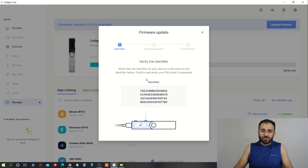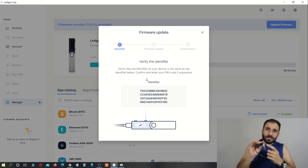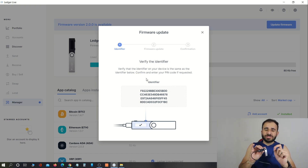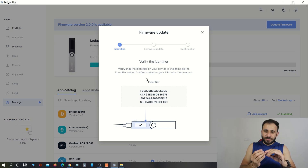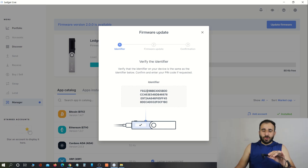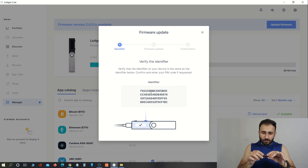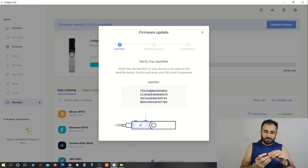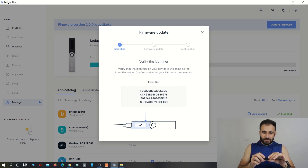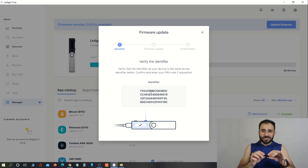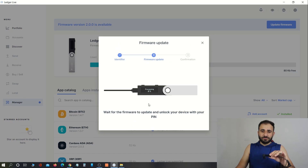An identifier is shown — we need to check whether we are seeing the same numbers on the device screen. You need to match both identifiers; if both are matching, we will proceed, otherwise we will not. The identifier is matching with the hardware wallet. To approve, I need to press both buttons at the same time. Now I need to enter my PIN to approve this identifier. I have entered my PIN and approved the identifier.